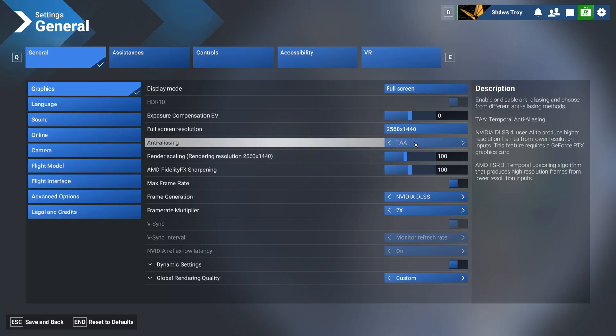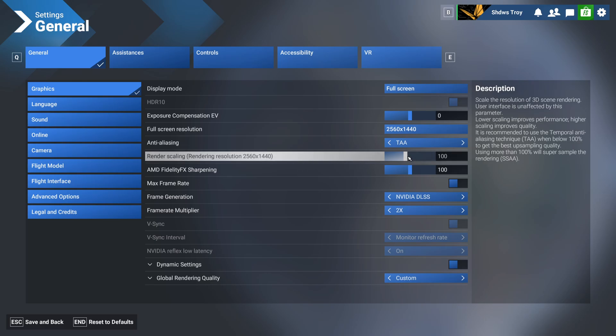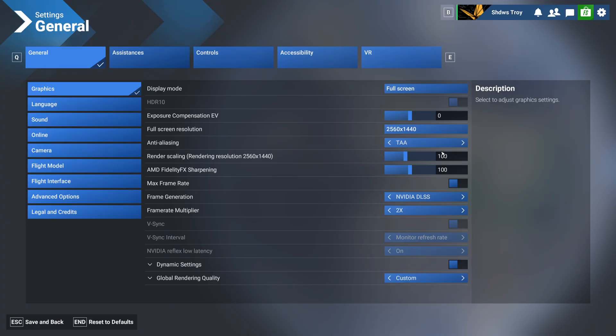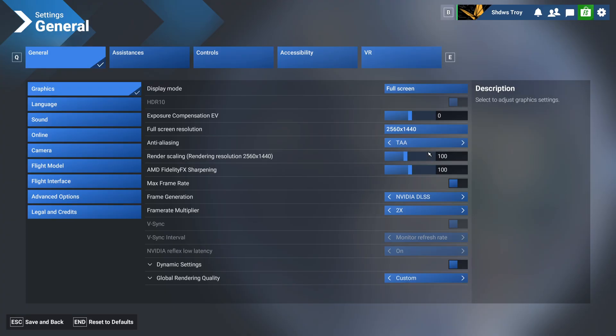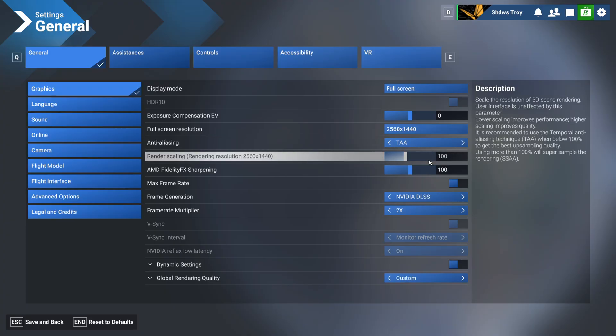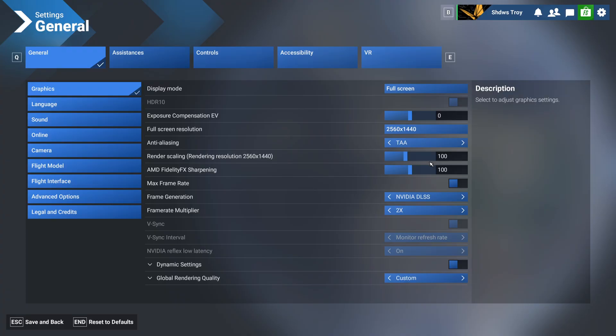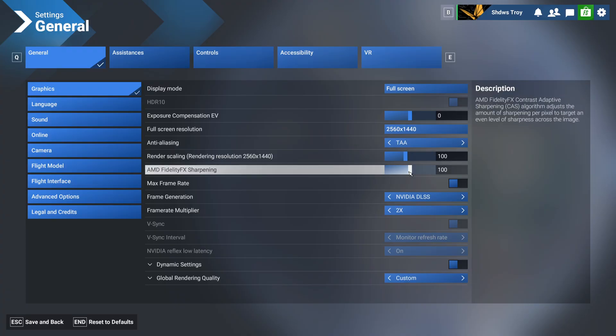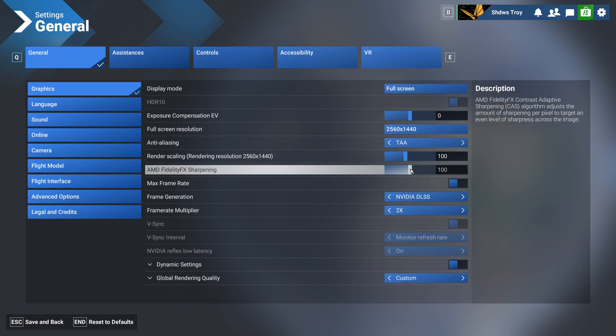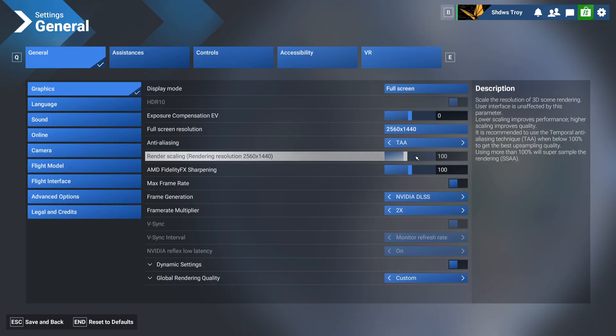TAA will definitely give you the best quality with a render scaling of 100%. If you use more than that I'm pretty sure that does a massive hit on your VRAM, so on your FPS as well, which will degrade severely. Just leave this at 100%.